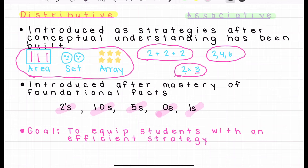The goal of these properties is to equip students with an efficient strategy. At this point, we want them to move on from skip counting — two, four, six — or counting on their fingers. We want to give them something they can use mentally to efficiently calculate the product.